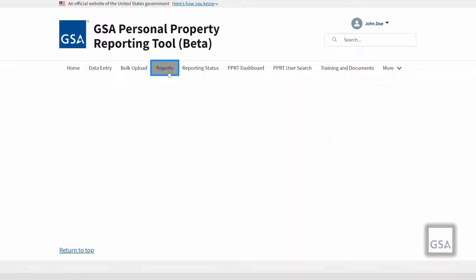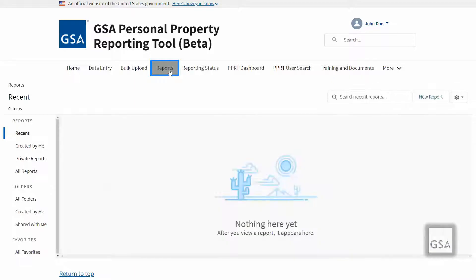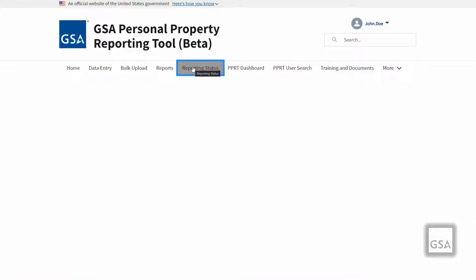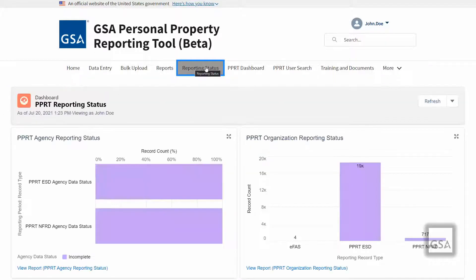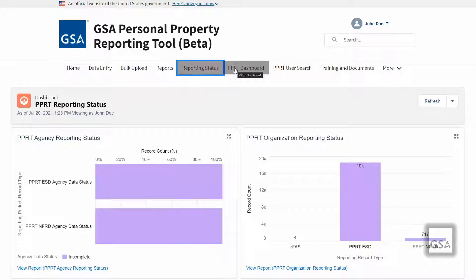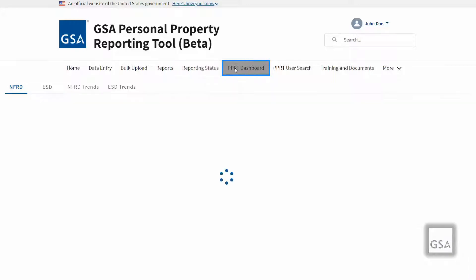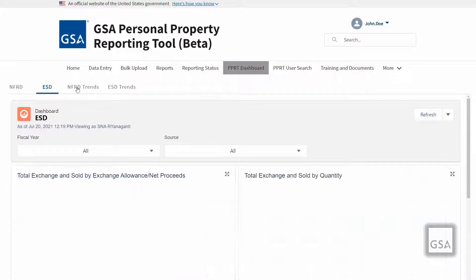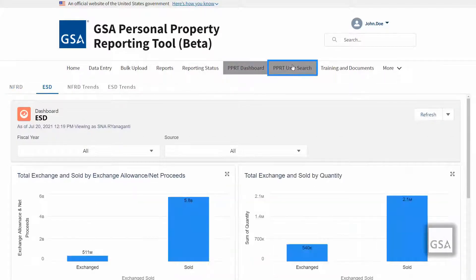The reports page provides the ability to build, read, and share reports based on your data. The reporting status page provides a graphical dashboard of the overall PPRT reporting status. The PPRT dashboard contains a graphical representation of the PPRT dataset.